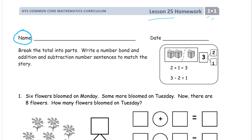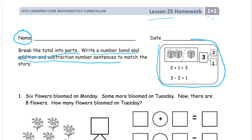What we're doing is breaking a total into two parts. We have to write a number bond and addition and subtraction number sentences to match the story. All the problems are going to be set up for us to do this. Here's an example of what they're looking for in answers. This is the number bond, and there's the addition sentence here — you see the addition symbol, plus. And then the subtraction sentence here with a minus.